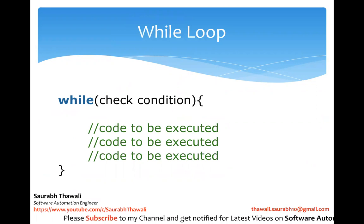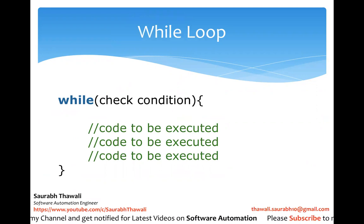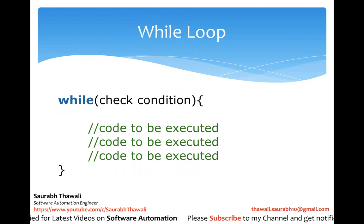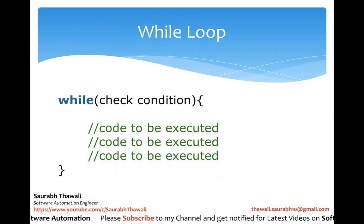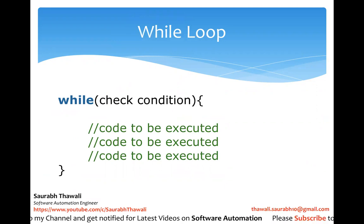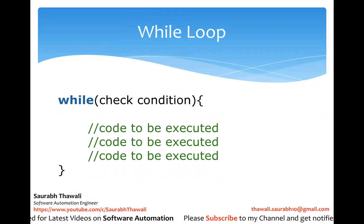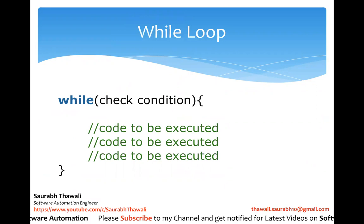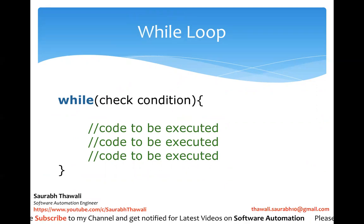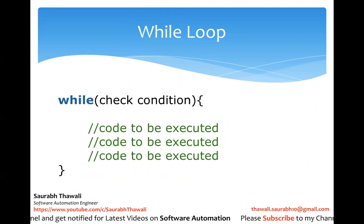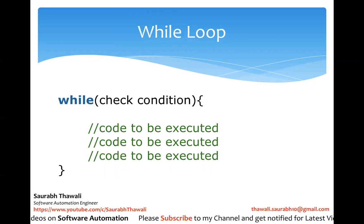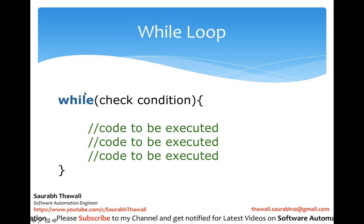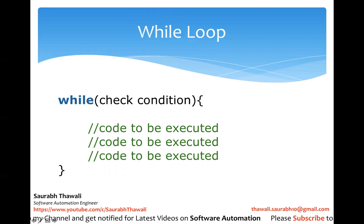So this is the syntax how we write a while loop in Java. First is while which is a keyword and you guys know that Java is case sensitive so you can't write W capital and H I L E in small or entire while in caps, it has to be small because it's a Java keyword and they are case sensitive.